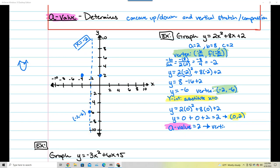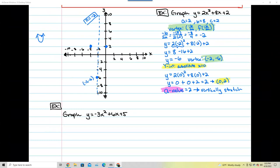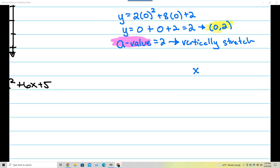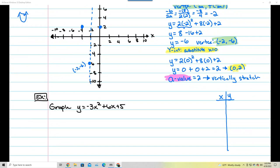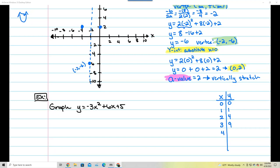To understand the stretch, remember that for the parent graph y equals x squared, the key points are (0,0), (1,1), (2,4), (3,9). We just square the x-values. Normally from the vertex I'd go right 1 up 1, or right 2 up 4. But that's not what's happening here — my dot is higher up. The reason is the vertical stretch by a factor of 2.